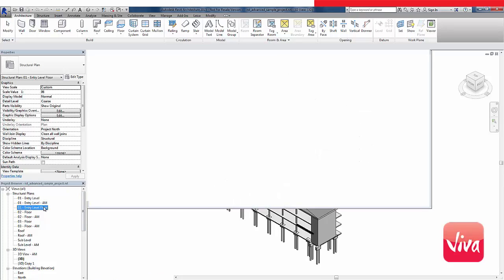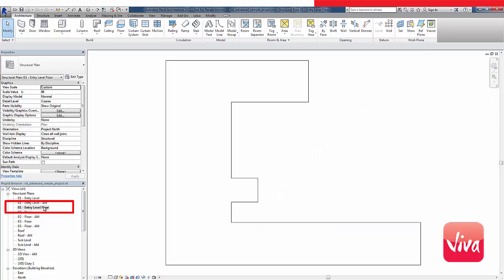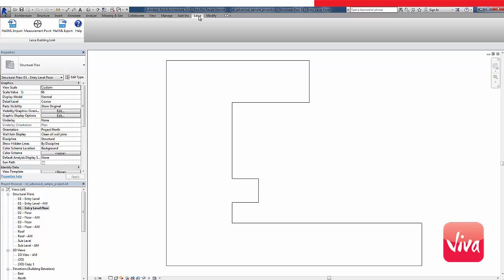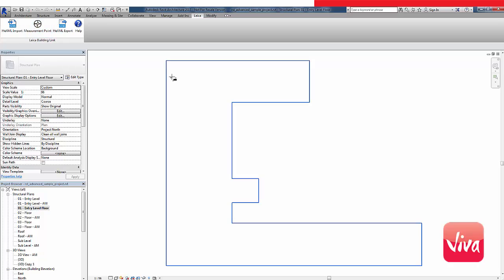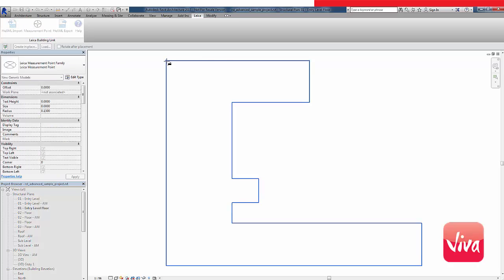The first thing you have to do is create a view that only shows this floor. Next, I will create the control data out of the building model, which will later be used in the field to set up my total station.